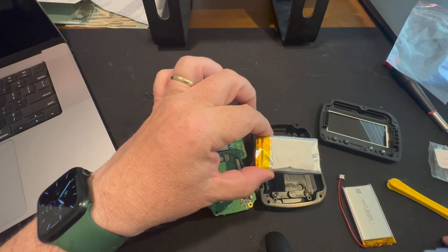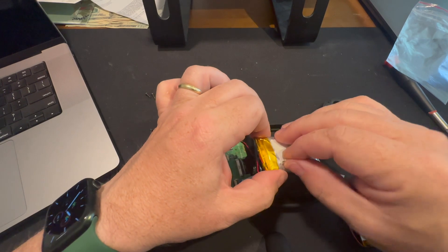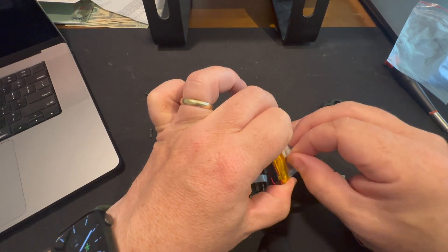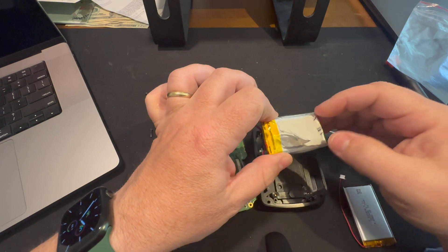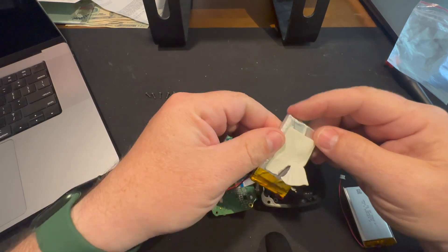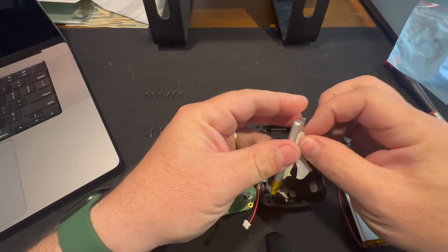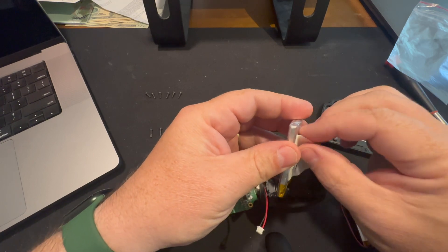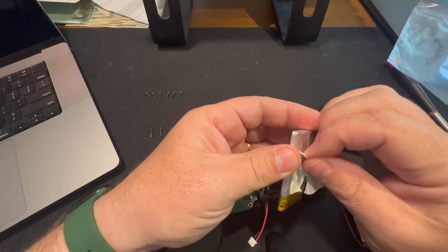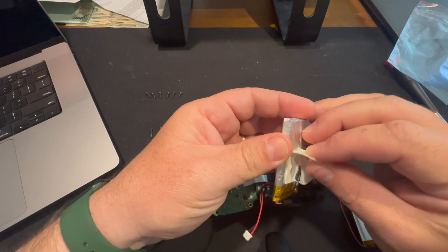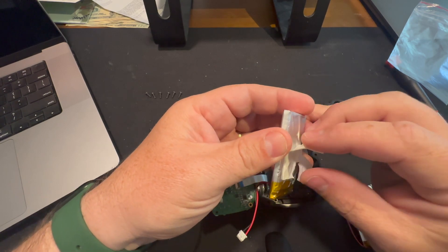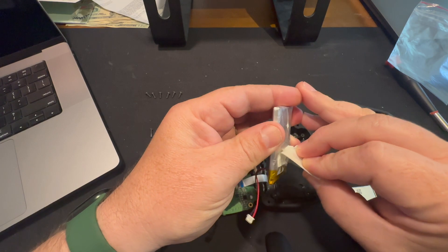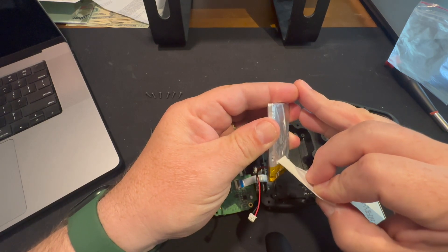So I'll probably try and reuse it. But I bet some 3M VHB tape or whatever that stuff is called would probably be okay as well. But I will probably try and reuse this. It's not in bad shape. And as long as I don't tear the crap out of it, then it's probably okay.